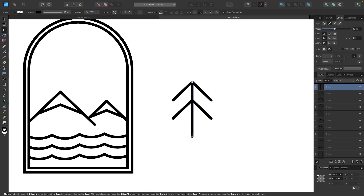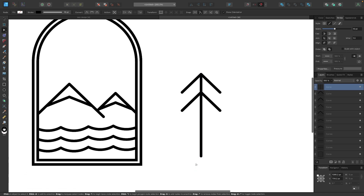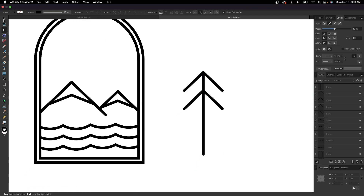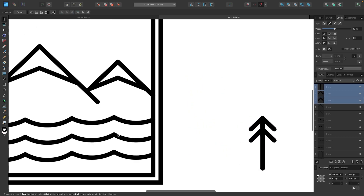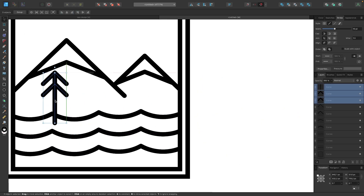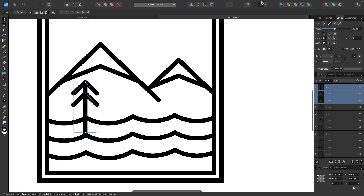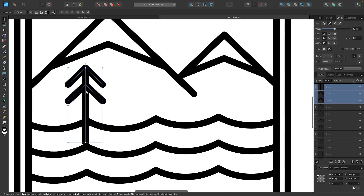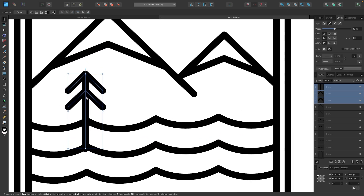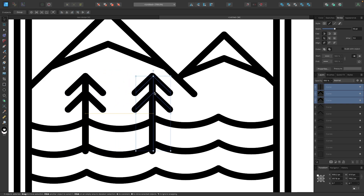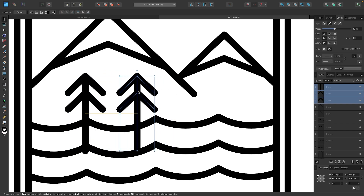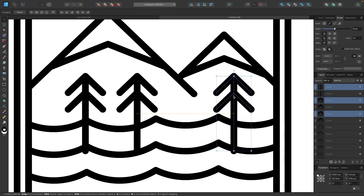Now we just need to draw the trunk. Grab the pen tool — letter P — turn on snapping, snap to the center bottom of the diamond shape, then hold shift and bring the line down, and press escape to finish. With the nodes tool, bring this line down a little further. Then grab the selection tool, select all the tree parts, scale them down and position them near the mountains and water area. Use alt-drag to make duplicate copies and place them.